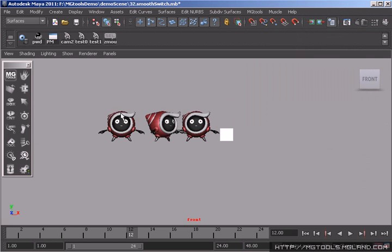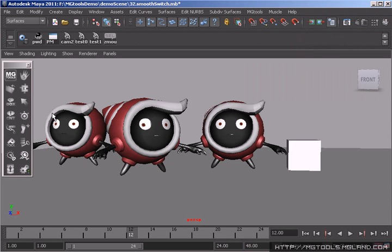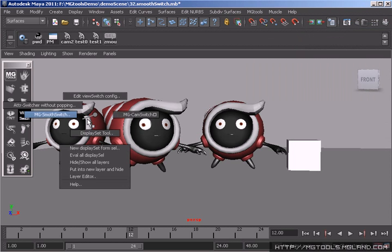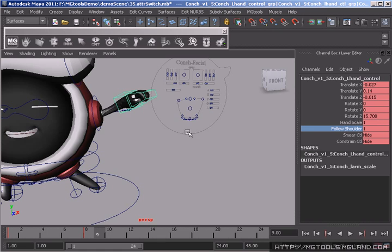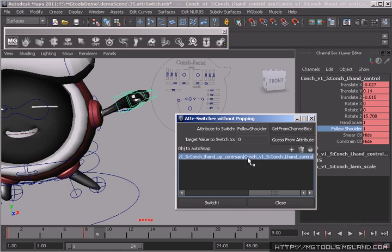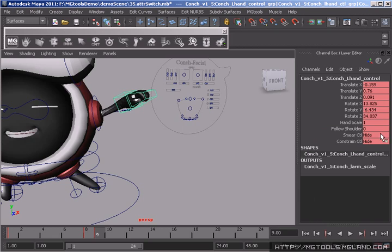Camera switch switches the camera of camera viewport and is easy to be configured. Attribute switch helps you switch some attributes without any pop, such as follow body or IK/FK attribute and constraint weight attribute.